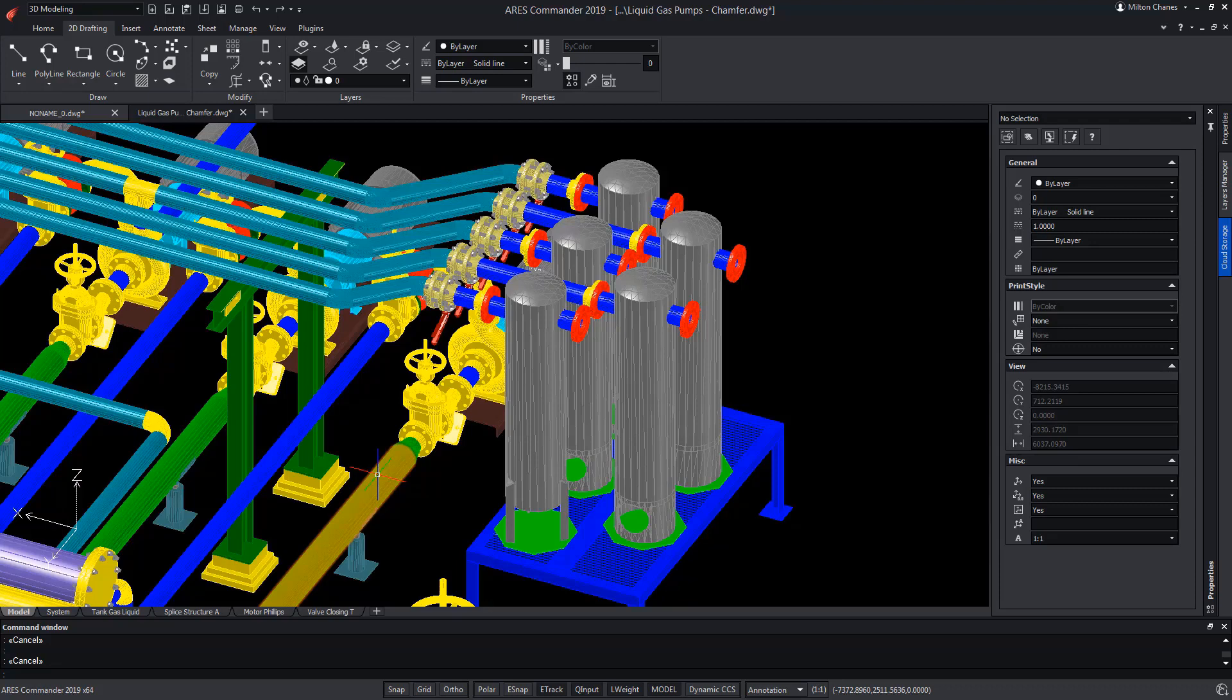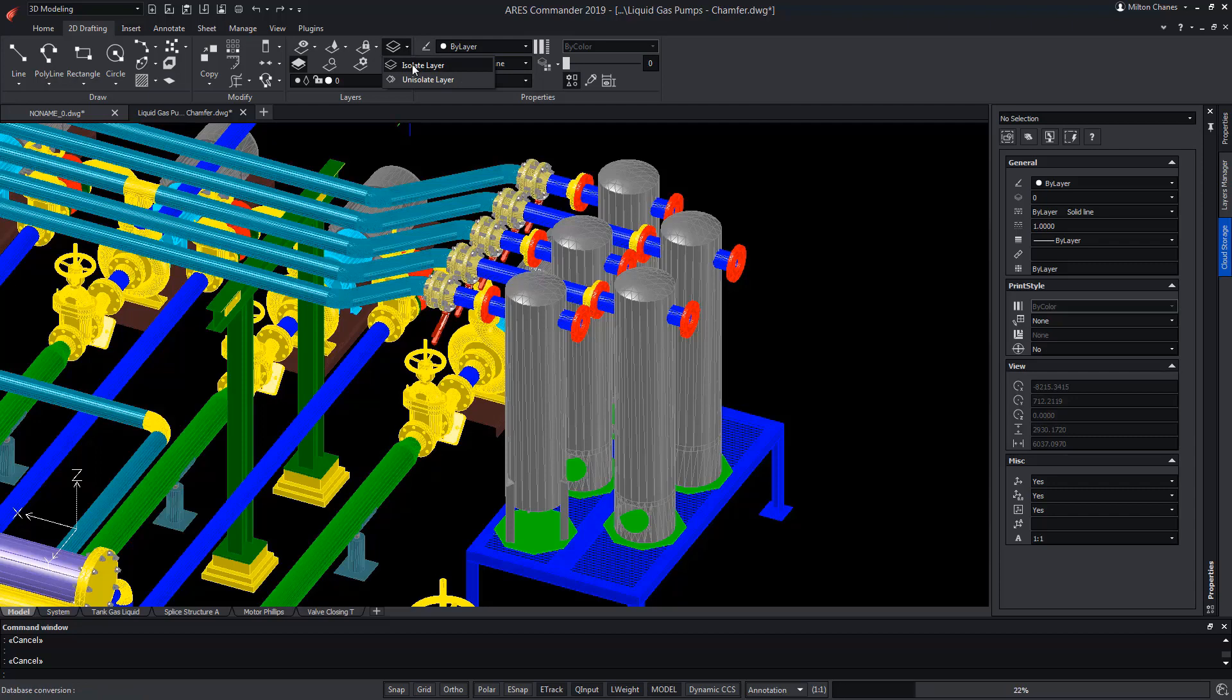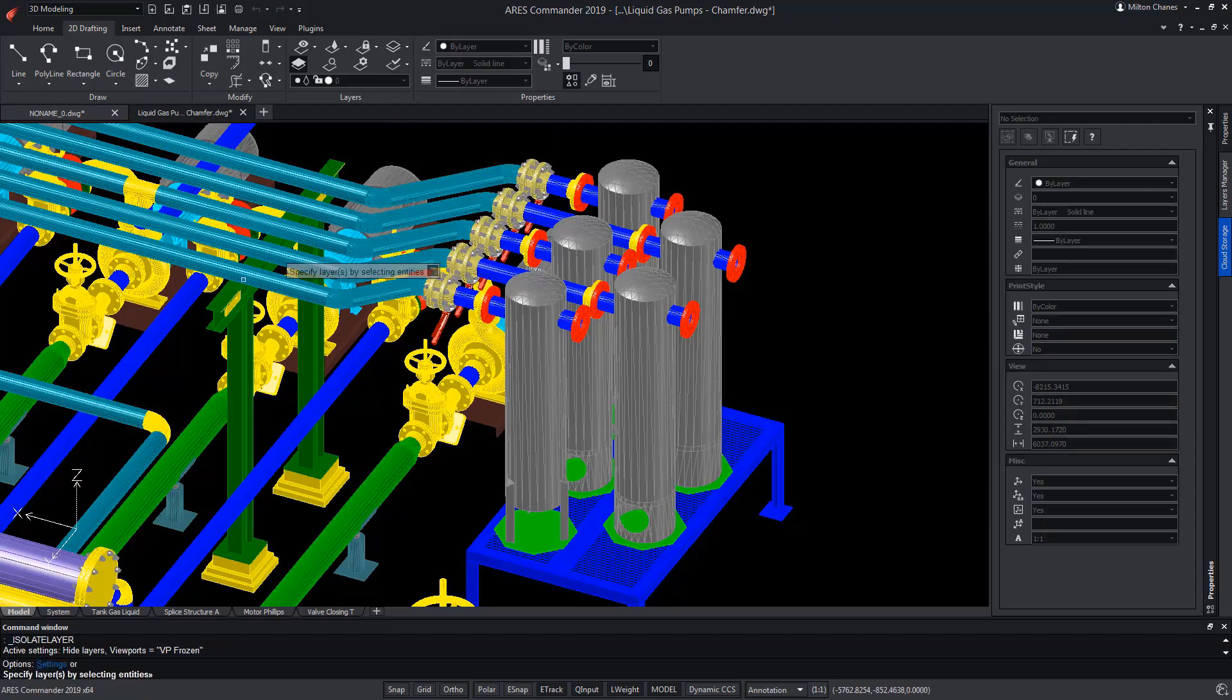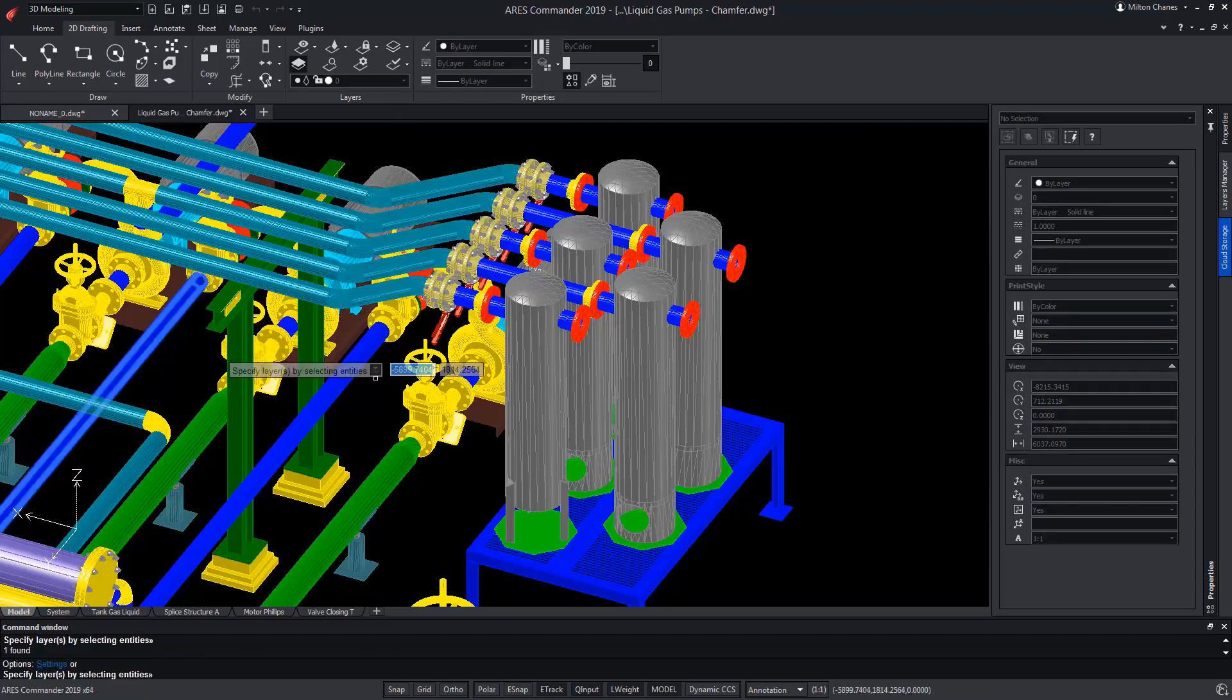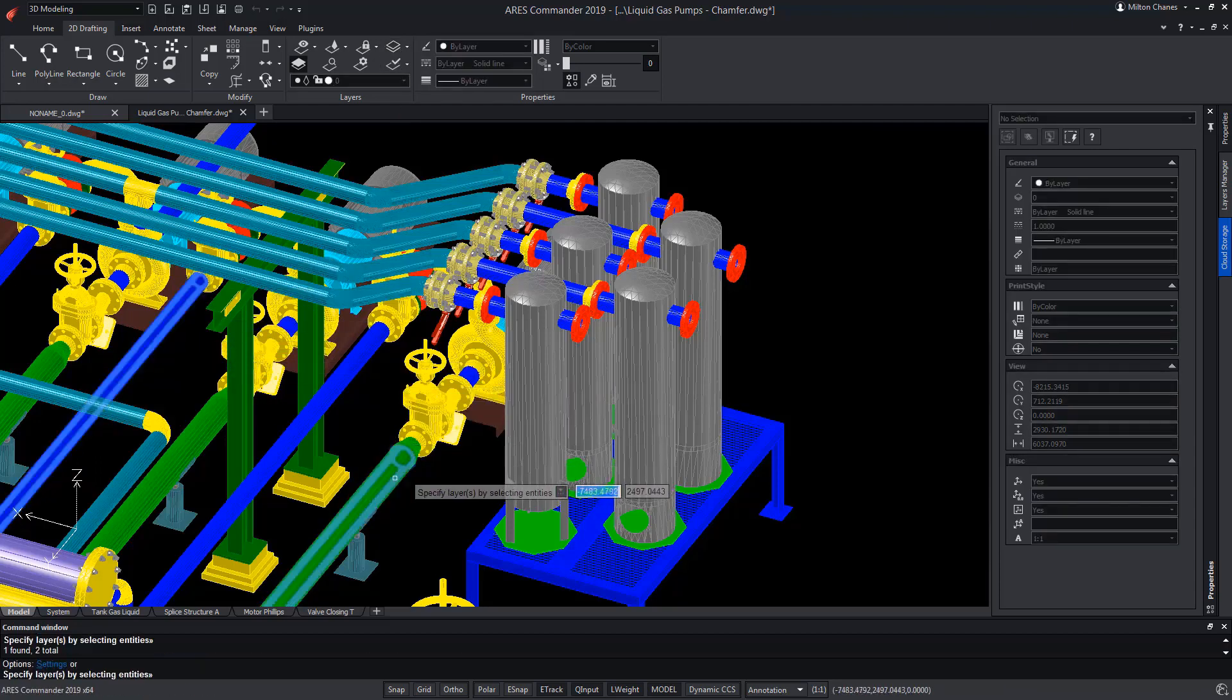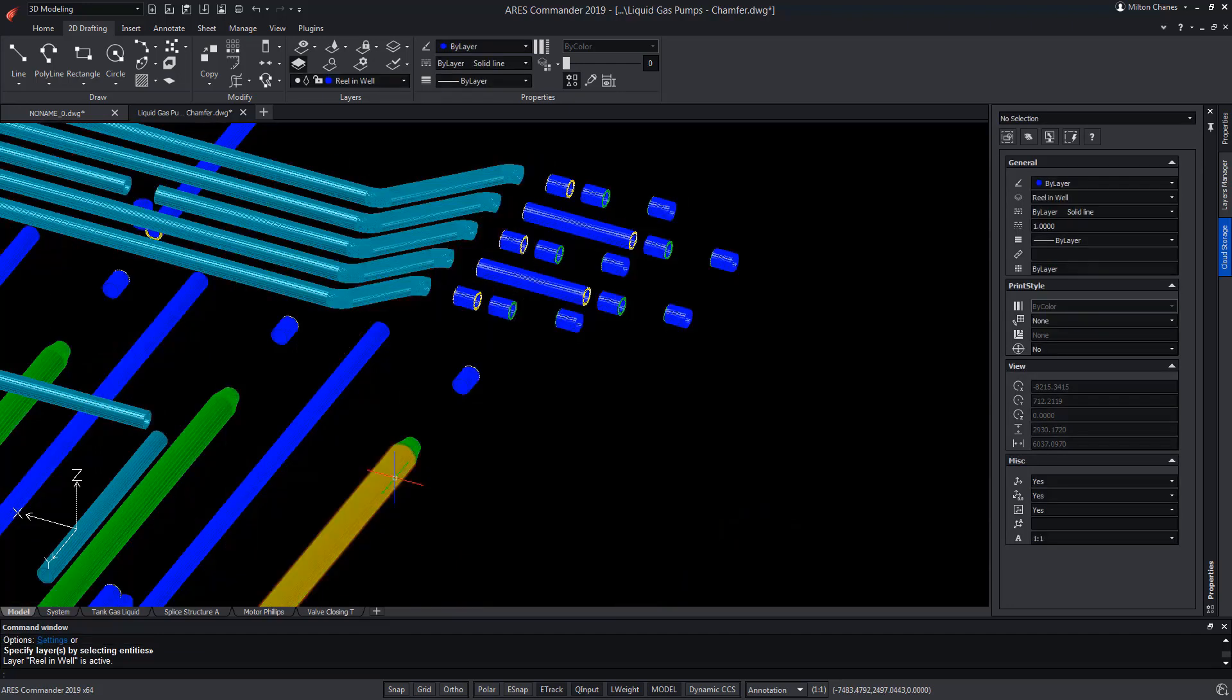To do this, first we will use the Isolate Layer tool to select two elements that we know are in different layers. And when we press Enter, we turn off the rest of the layers of the drawing, making only the layers of the elements we have selected visible.